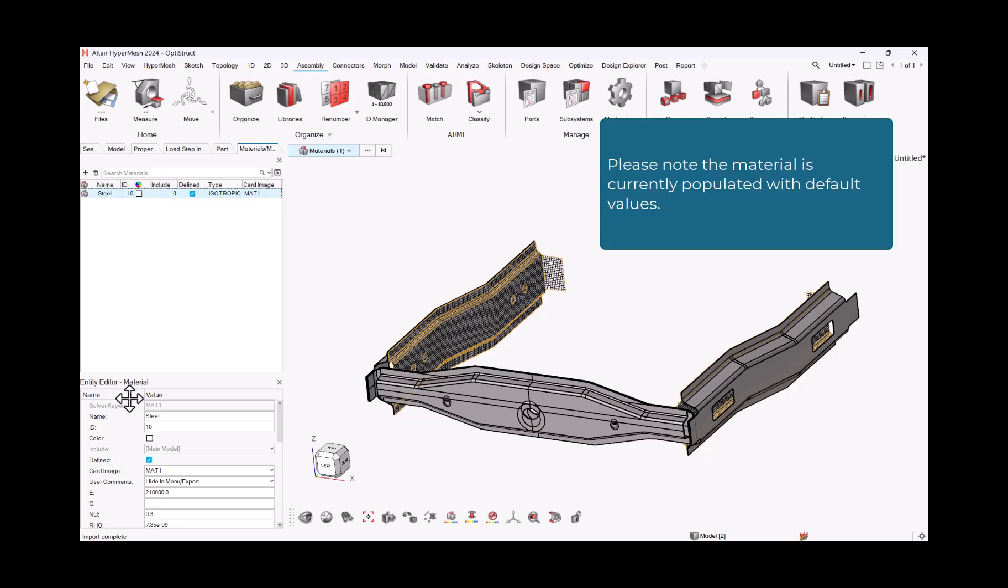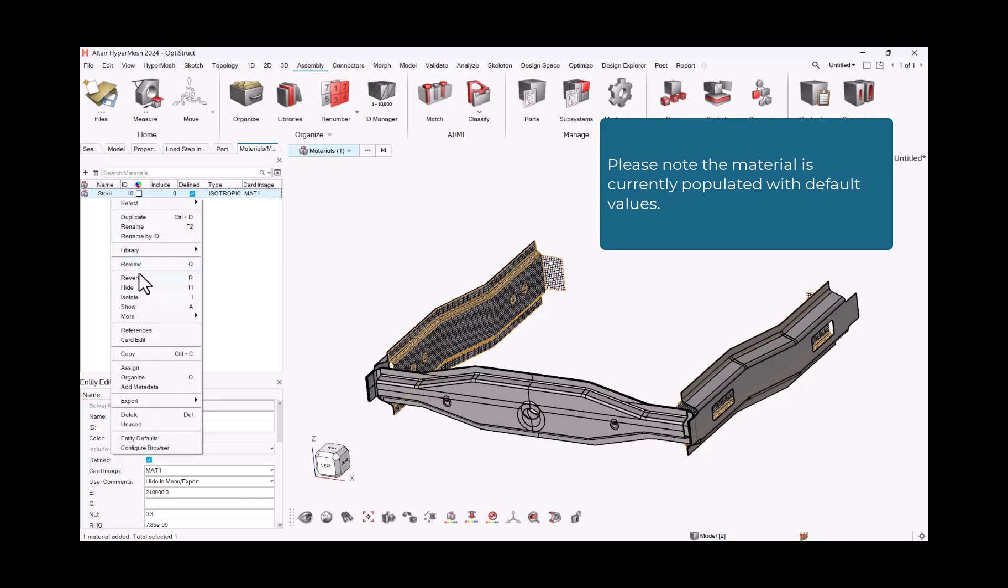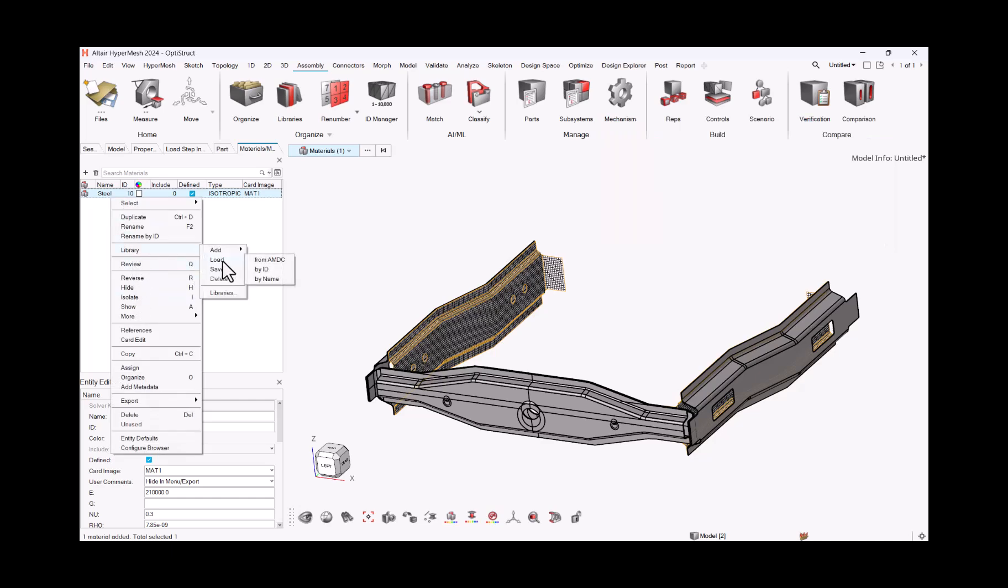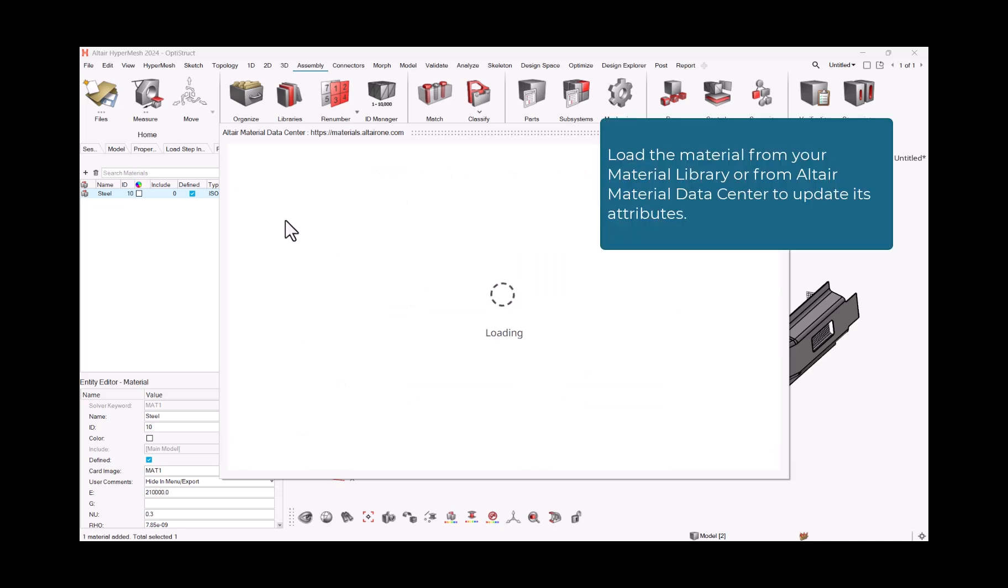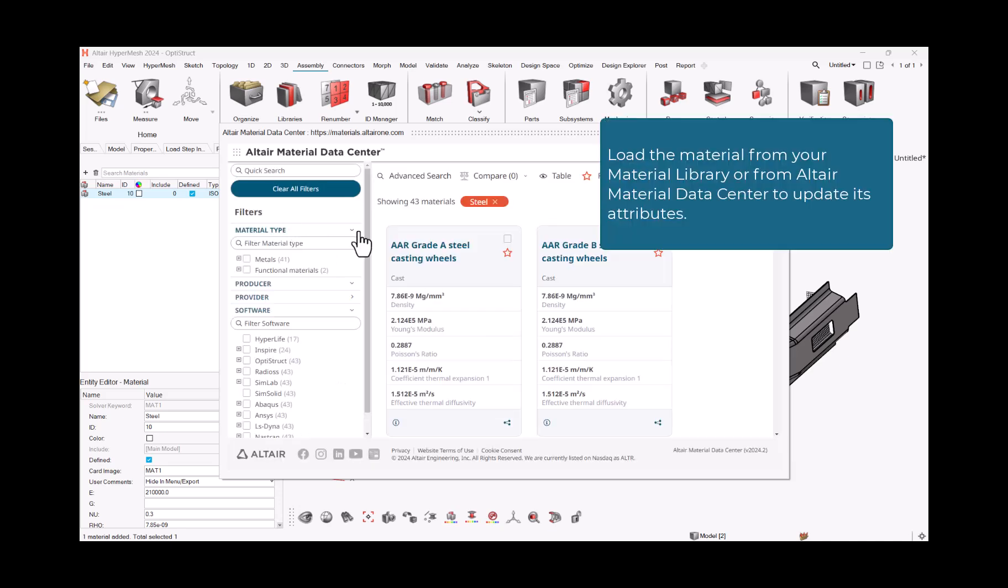Please note the material is currently populated with default values. Load the material from your material library or from Altair Material Data Center to update its attributes.